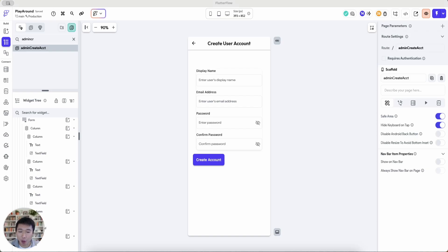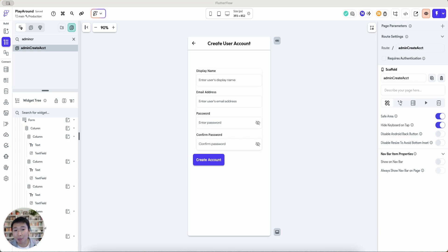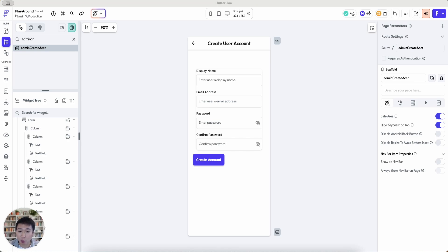Hey everybody, hope you're doing well. In today's video, we're going to cover a quick Flutter Flow tips and tricks where you are able as an admin to create user accounts, allowing them to log into your app and then subsequently also storing that information in the users collection.